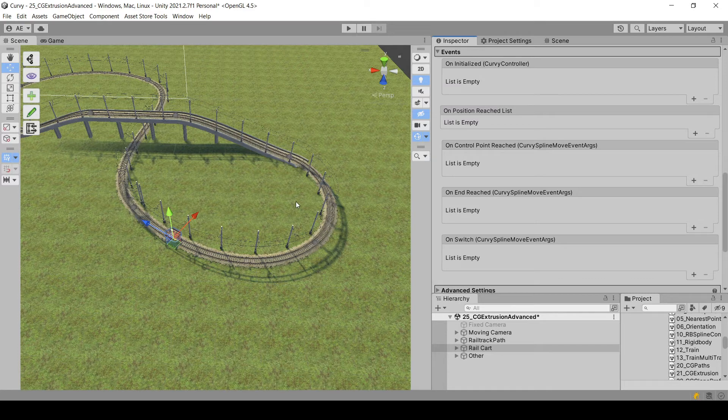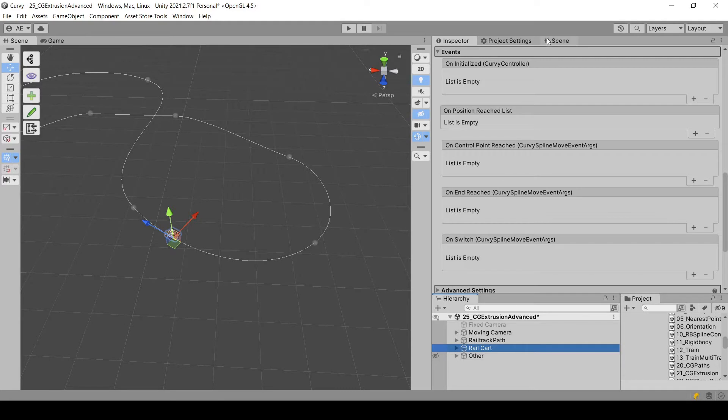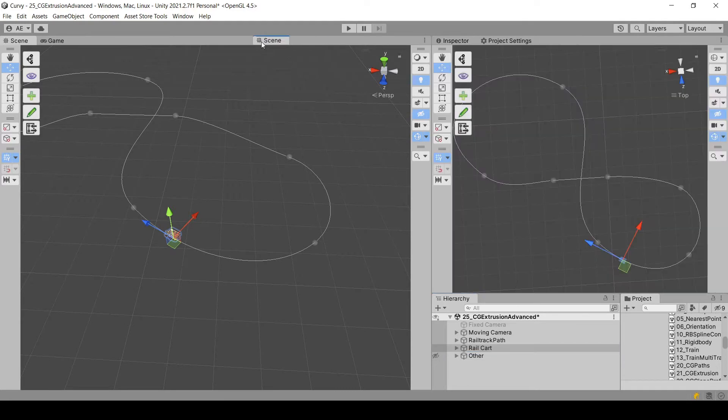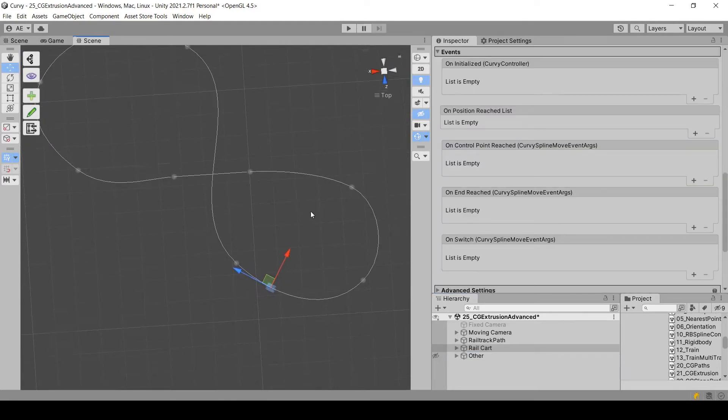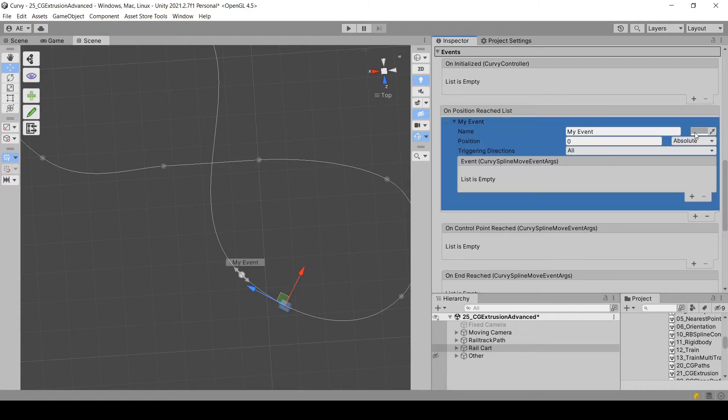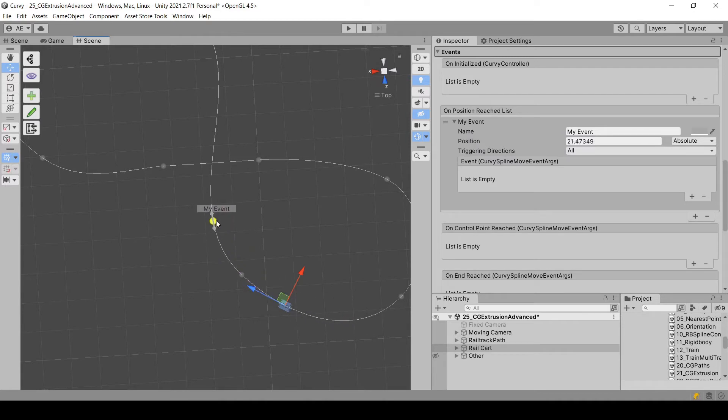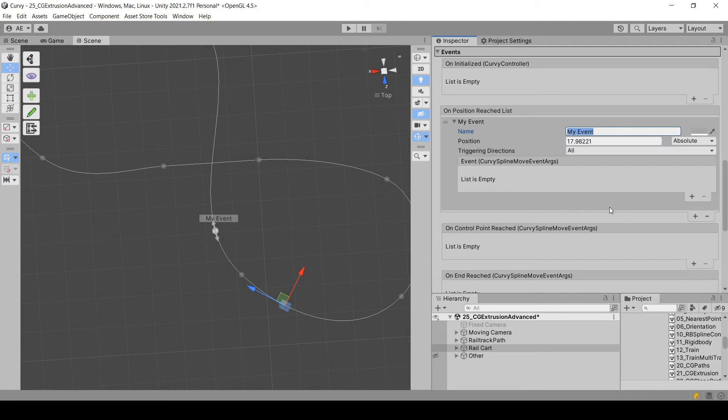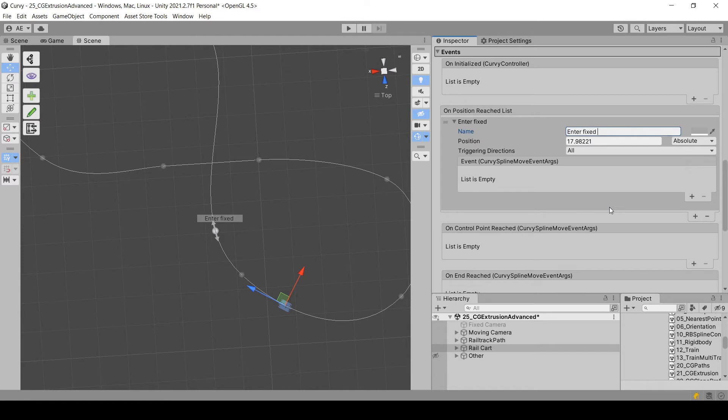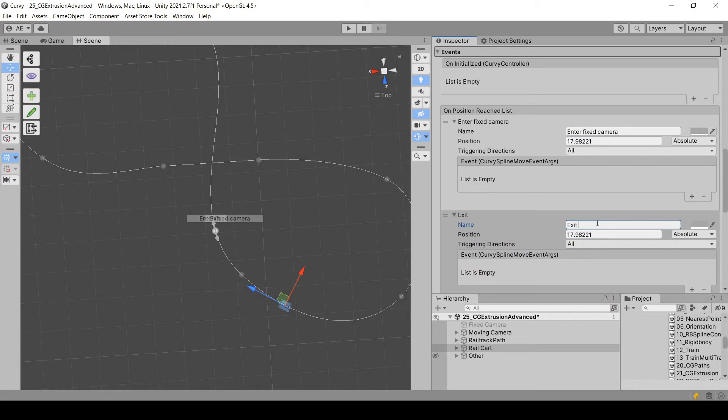starting from Curvy Splines 8, we have this onPositionReached event. This event will allow us to define a random position anywhere on the spline and make it trigger specific functions. So let's call this first event. We are going to need two events, one to enter the fixed camera and one to exit it. So this one will be enter fixed camera. And let's create the second one, exit fixed camera.